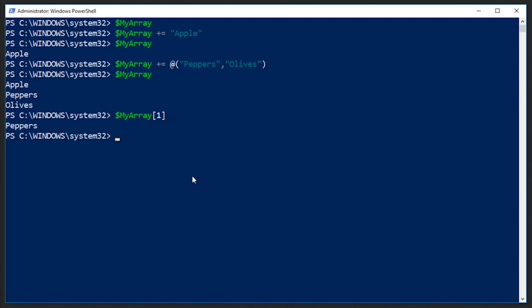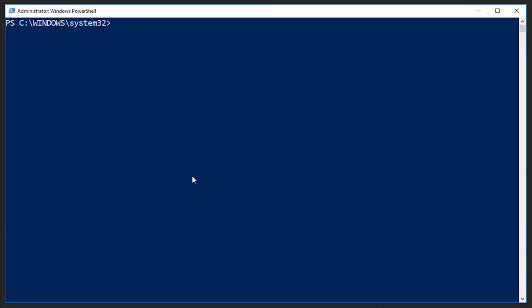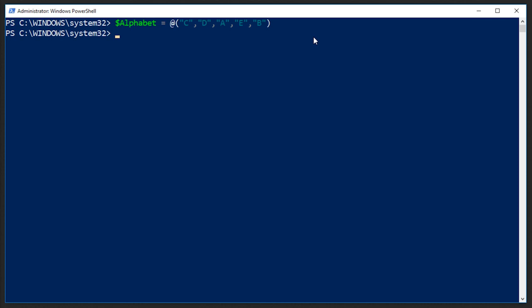So let's go ahead and just create a new array. Let's clear the screen first. And let's call this array alphabet. This isn't going to be the whole alphabet, it's just going to be short. We'll say it's equal to, and then we're going to use letters from the alphabet in no particular order. In fact, I want to do them out of order. So I'll start with C, and we'll just do D, and let's do A, E, and B. So we have alphabet is equal to C, D, A, E, and B.